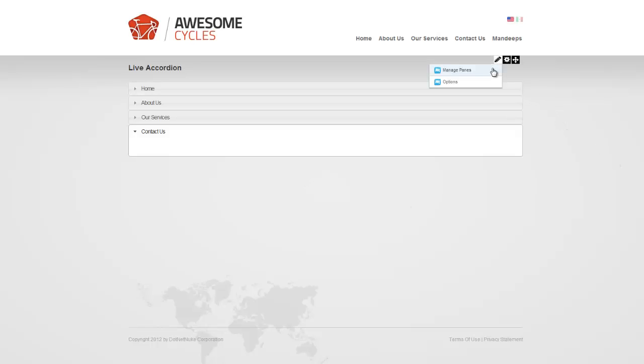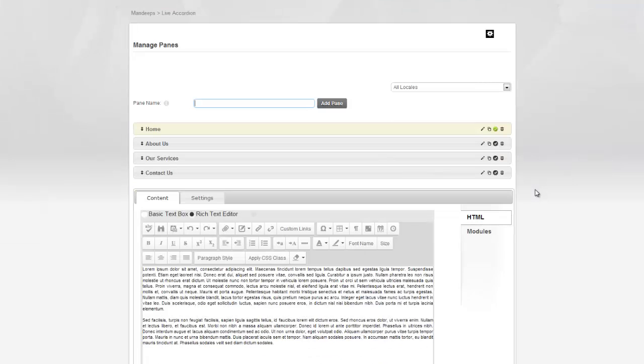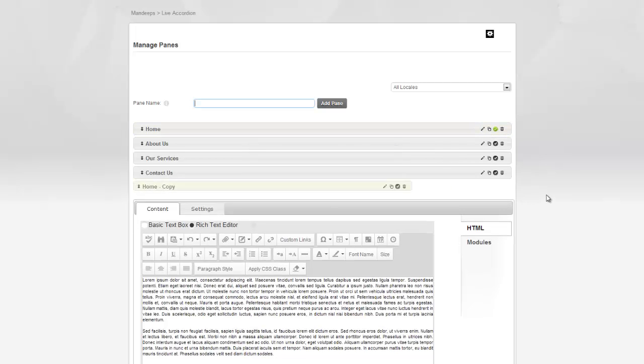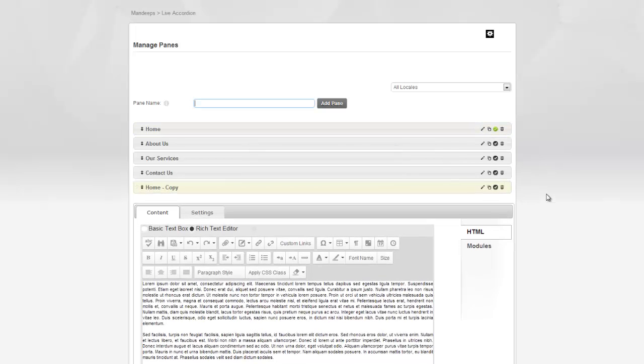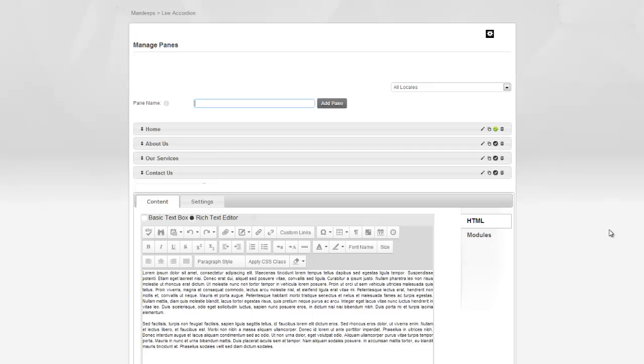So, let's go ahead and go back to Manage Panes and look at some of the basic features we have. As you've already seen, you can edit any of the pane by just clicking on the Edit icon right here, which is the pencil icon. Similarly, if you want to make a copy of the pane, you can click right here, and it will make you a copy of that pane, including all the content. Now, you can get rid of any of the pane by clicking on this trash icon, and it will delete that for you.